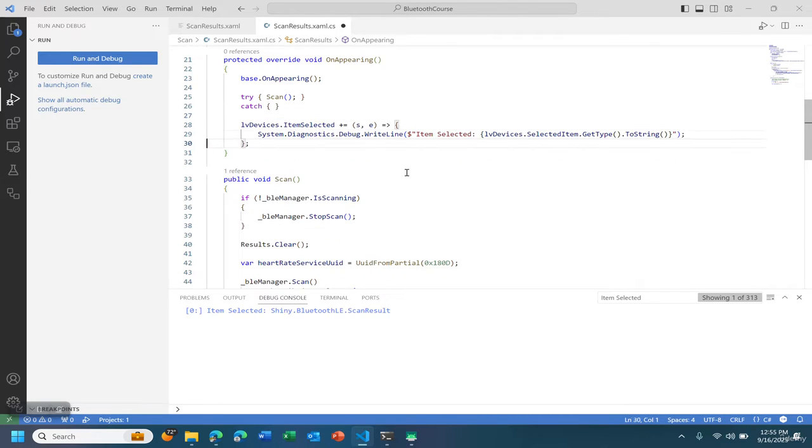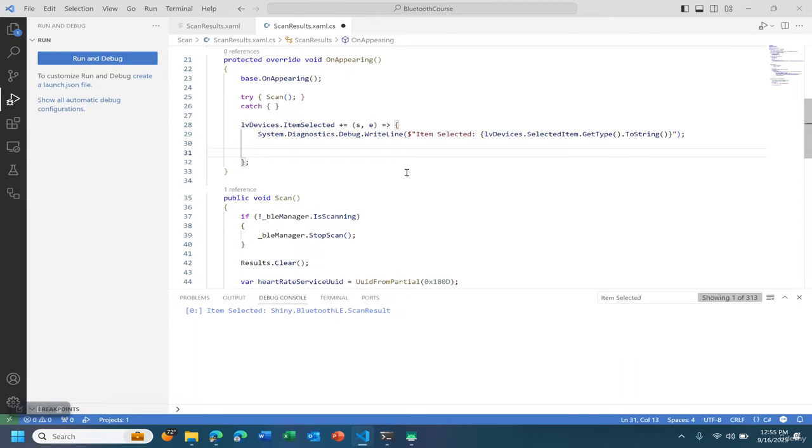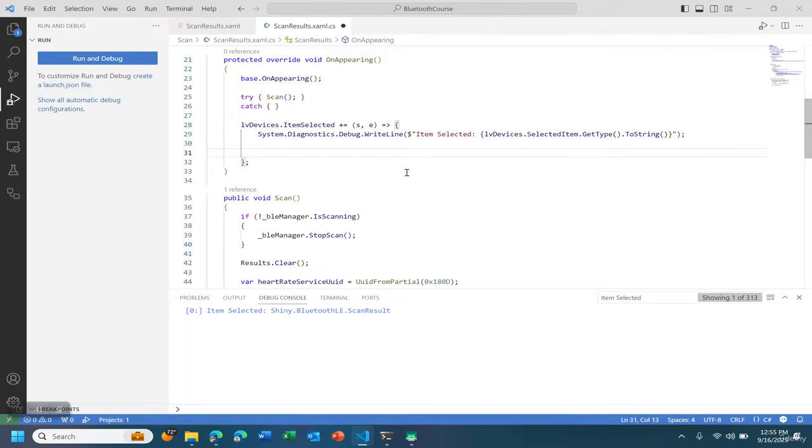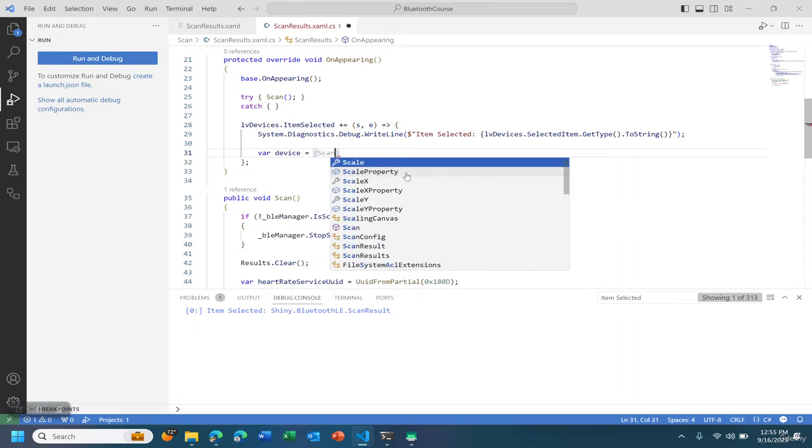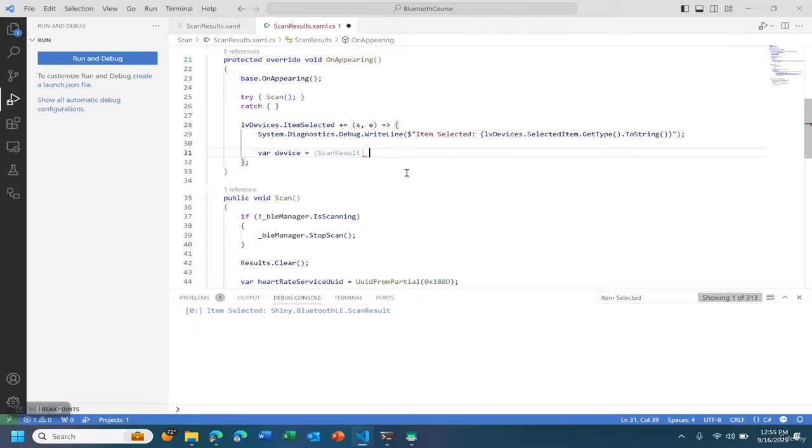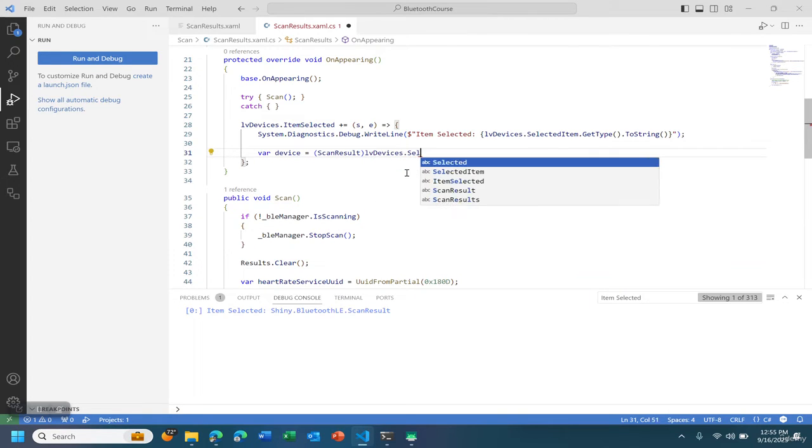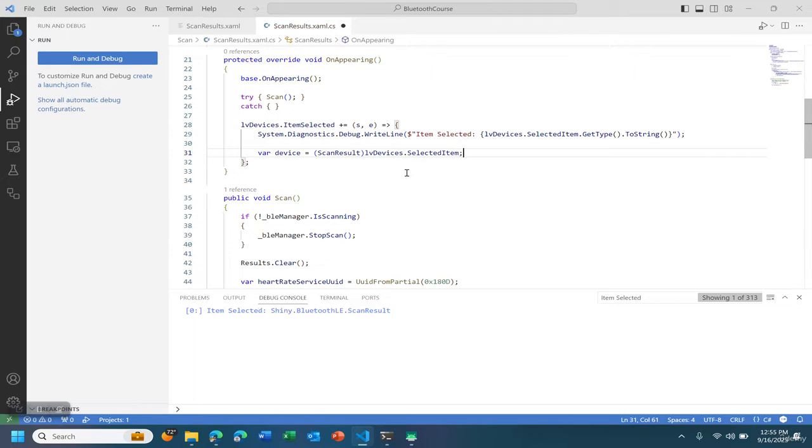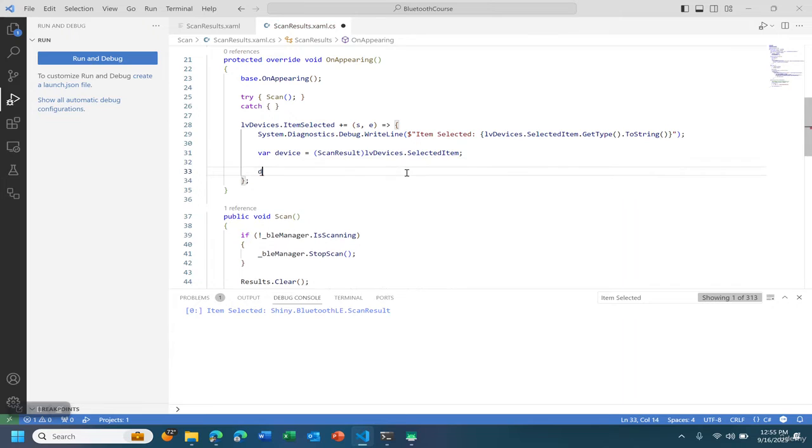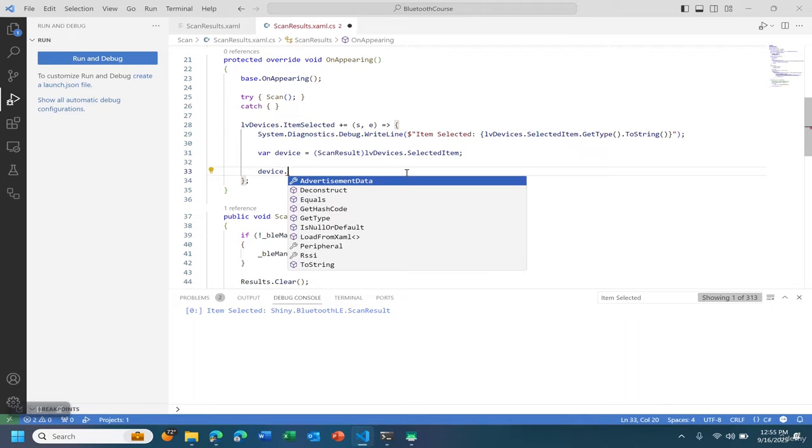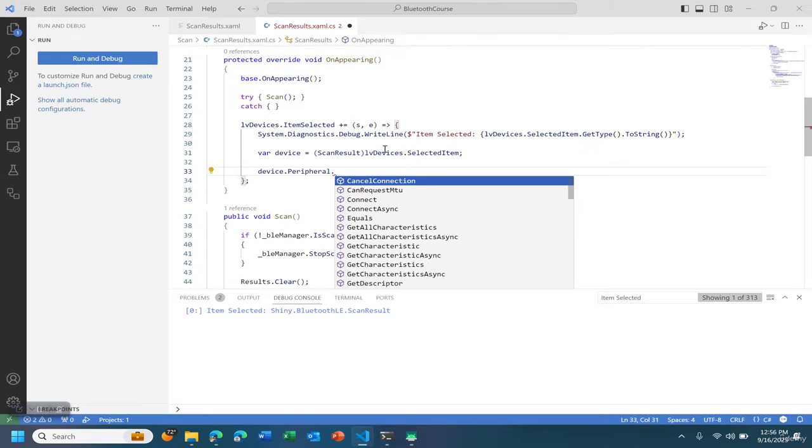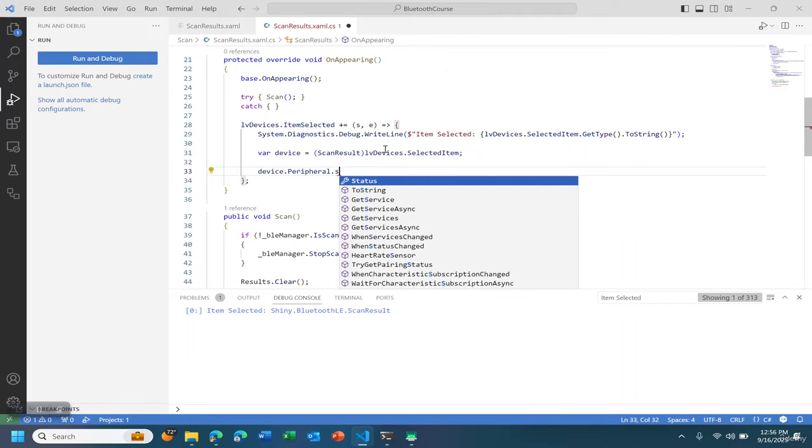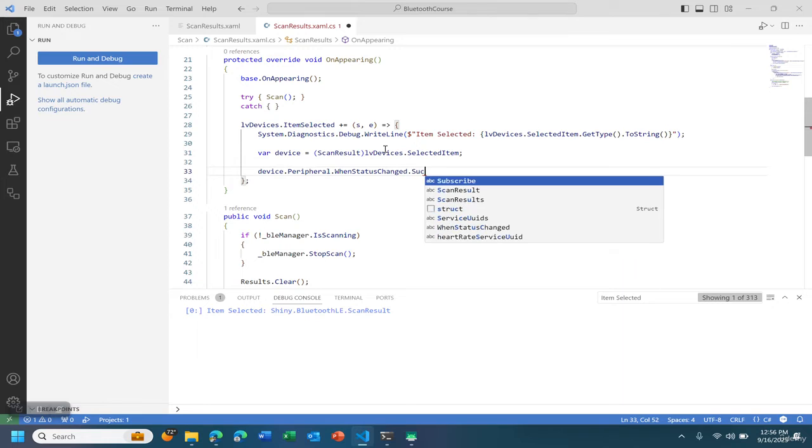Actually it's per device. So what I'm going to do here is device scan result and I'm going to actually do device dot on status changed dot subscribe.